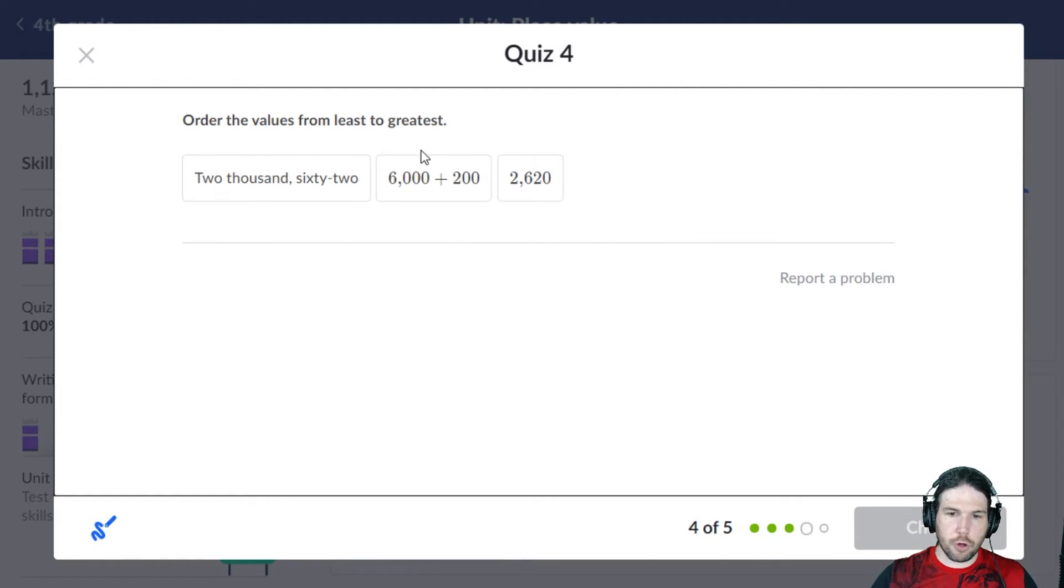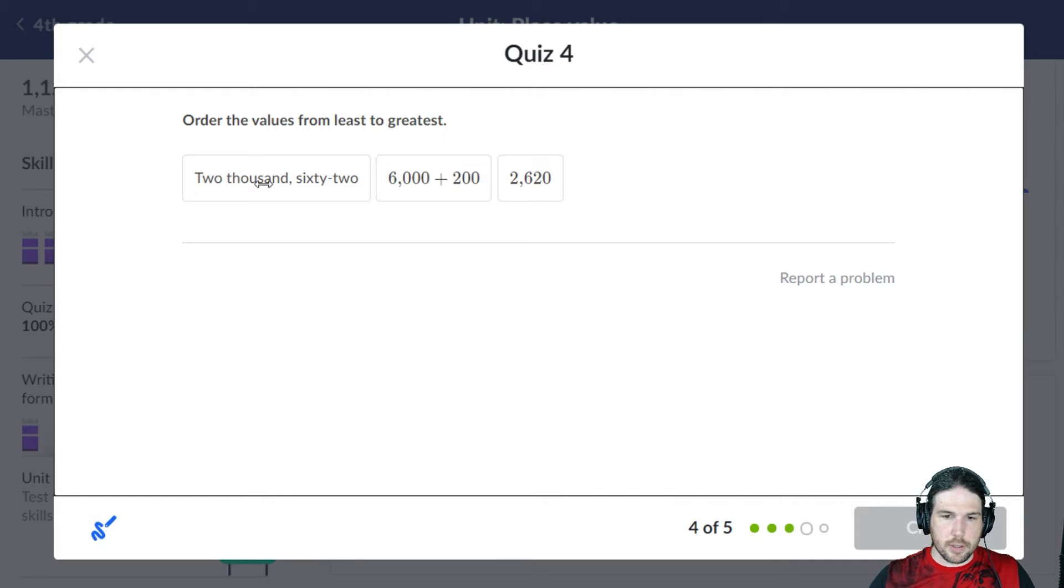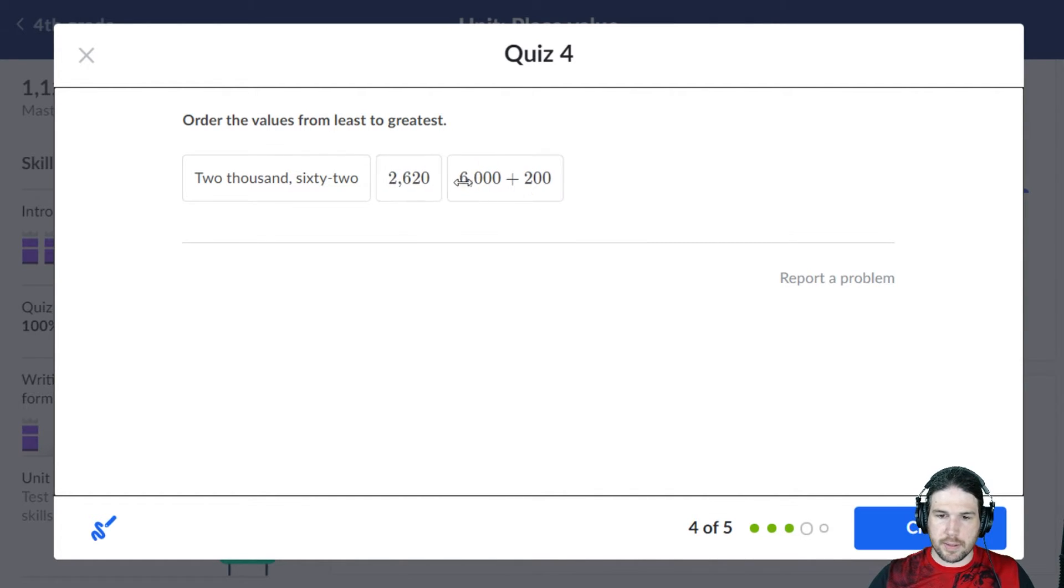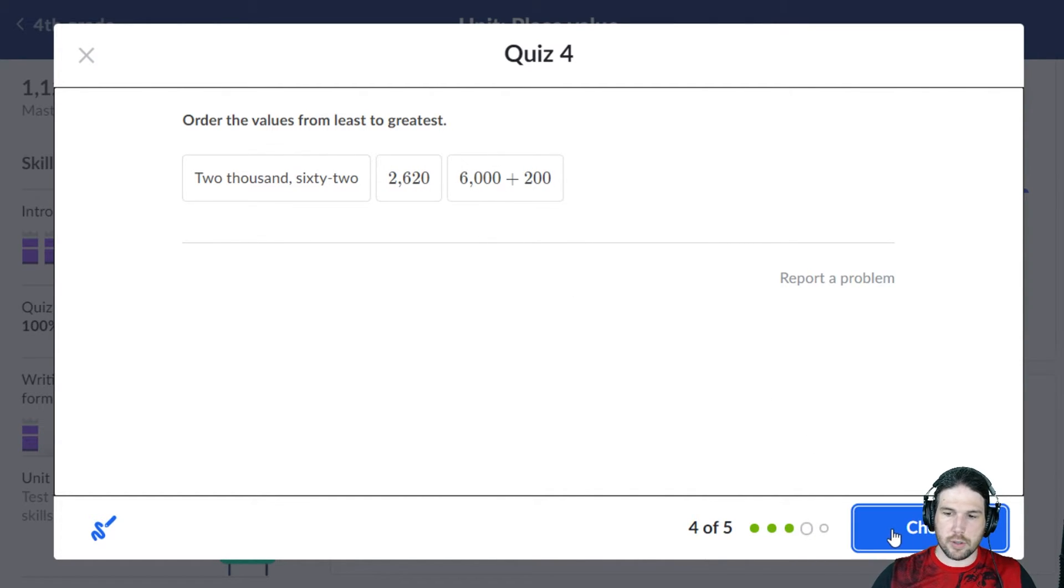Order from least to greatest. Let's see. 2,062, 2,620, 6,200.